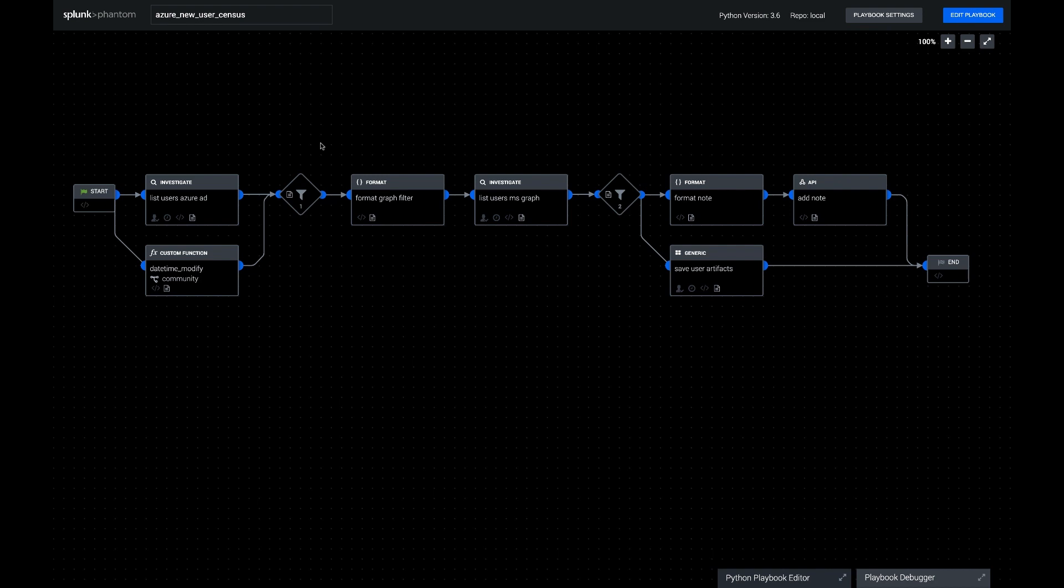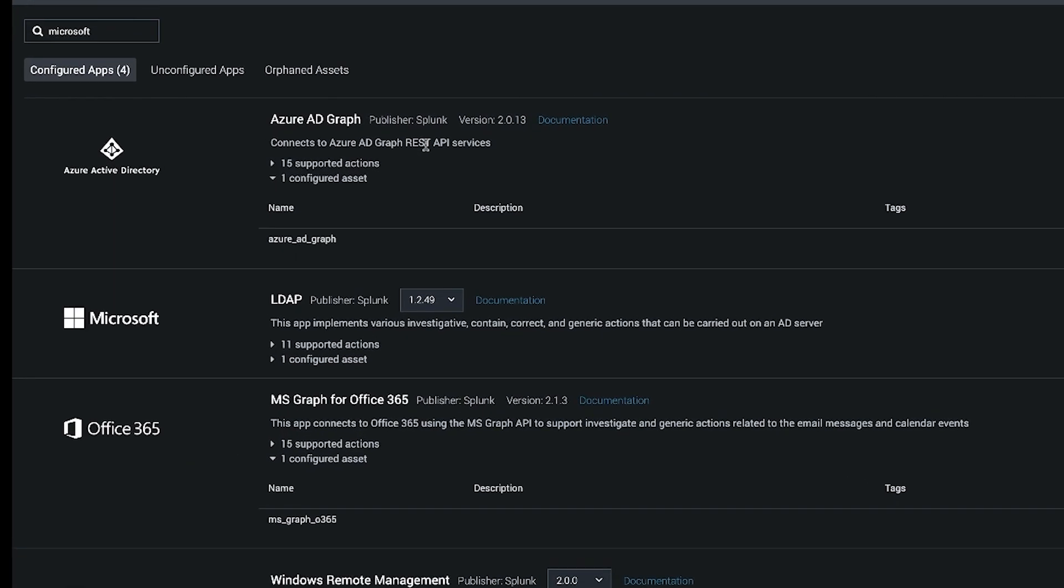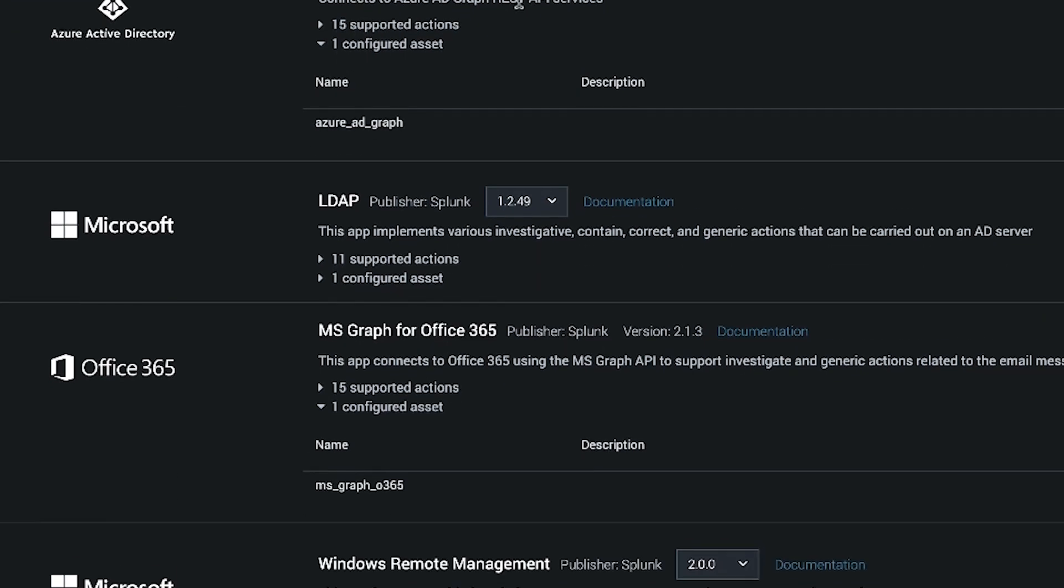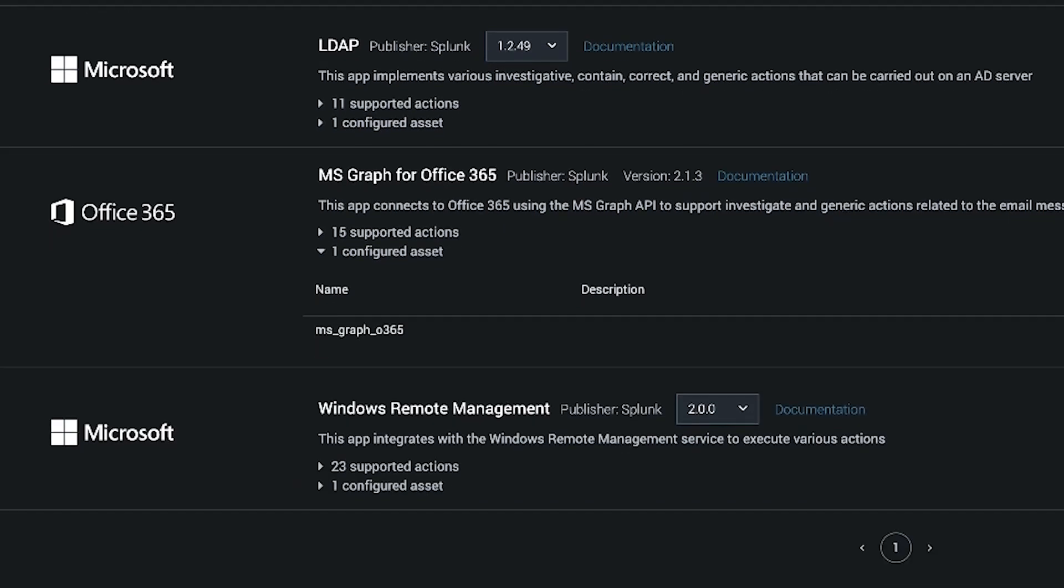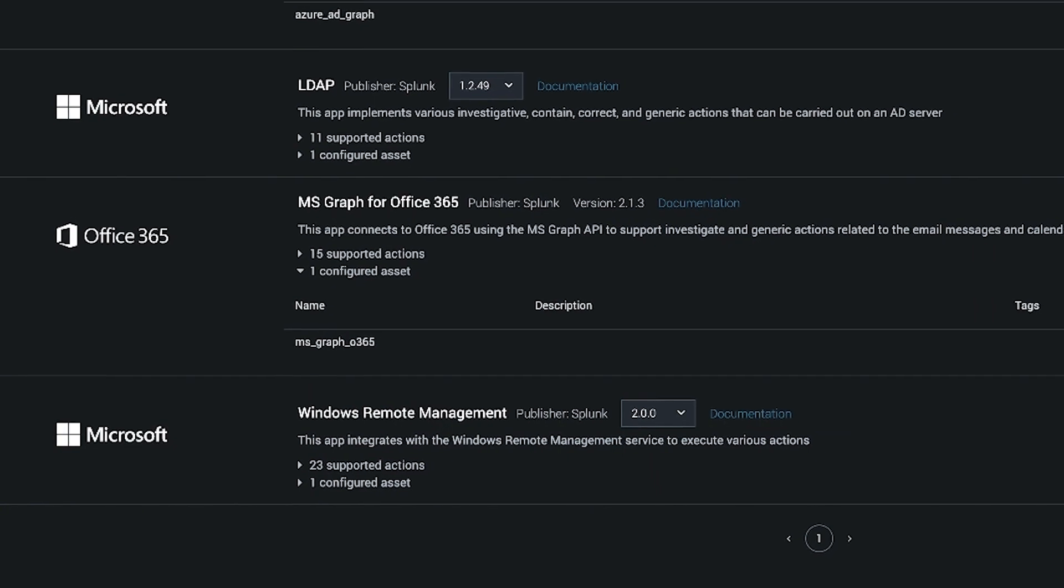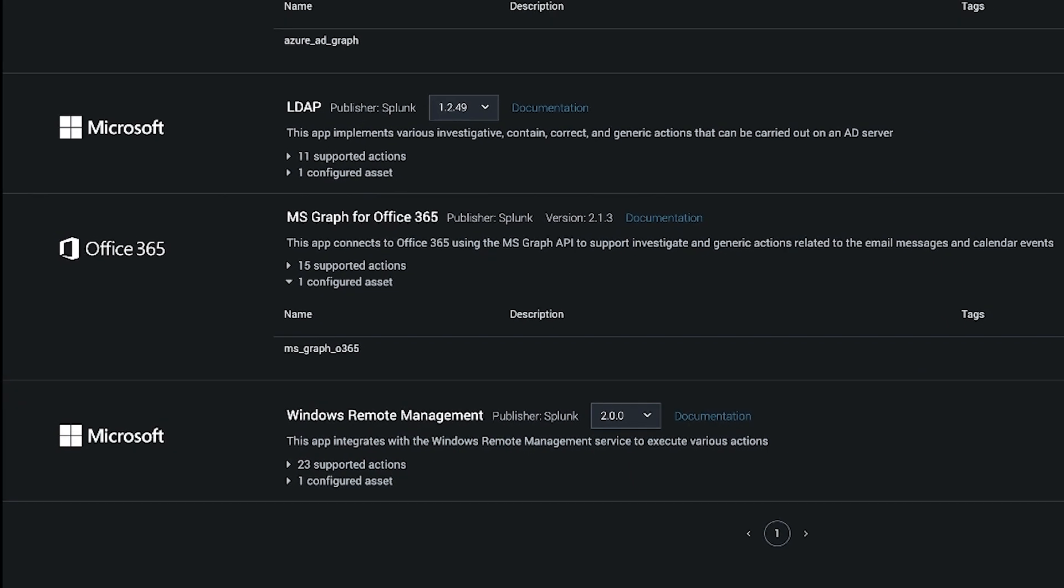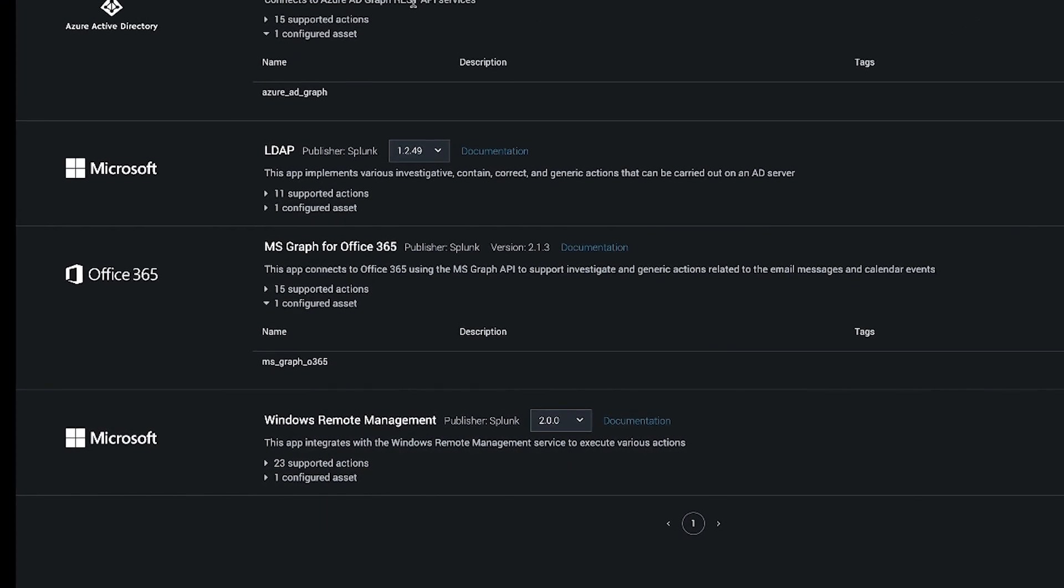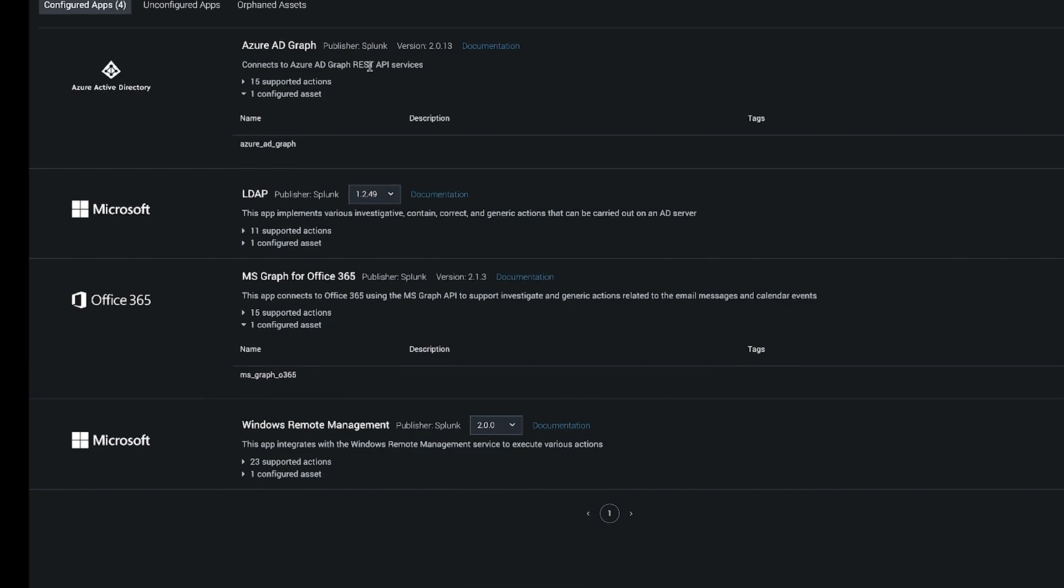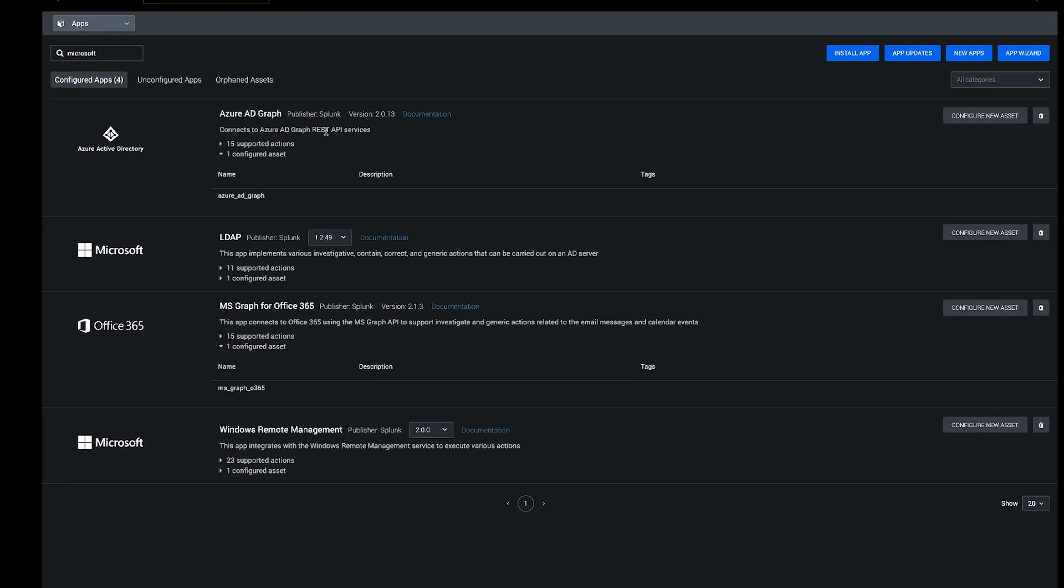So to set up this playbook, first you need to do the apps and assets as usual, and so I'll jump over and just show briefly the Azure AD Graph app and the MS Graph for Office 365. These are a little more complicated setup than some of the other apps because they do use OAuth. So you're going to get a redirect URL out of Phantom, put that into your Azure portal, and then use the test connectivity button in Phantom to actually connect the app and get its OAuth certified.